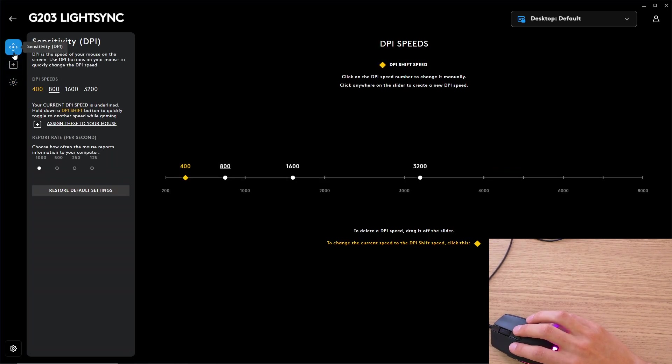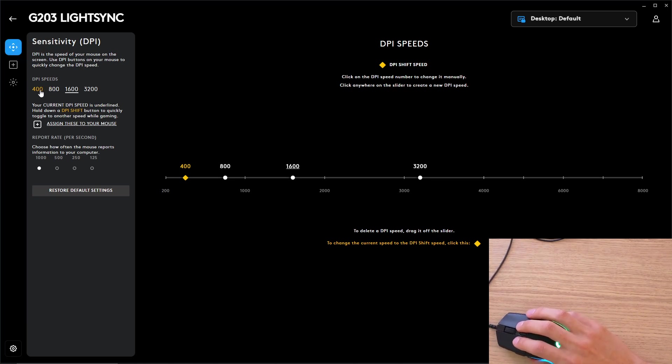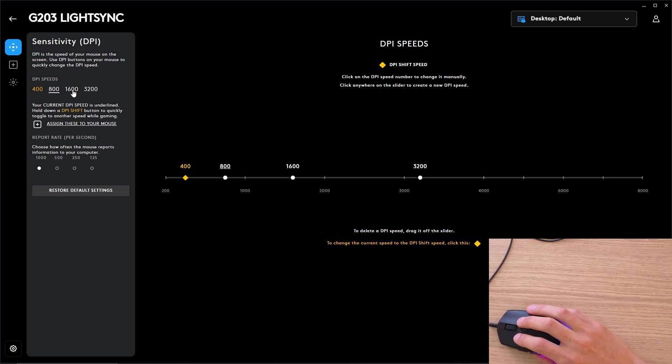When you have sensitivity selected, you're going to have DPI speeds here, so you're going to have 400, 800, 1600, 3000.